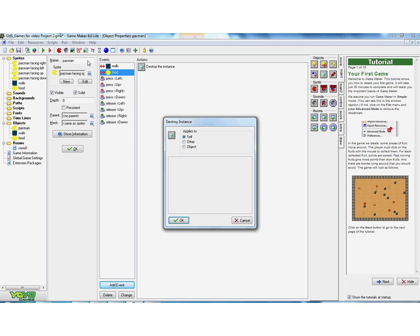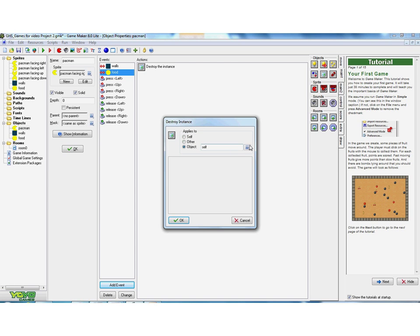So when the Pac-Man walks into the food, we don't want it to destroy itself. We could pick something else that it wants it to destroy, some other object. We could say destroy some of the wall blocks for instance, or we could pick an object. And again with the objects there's a list of the possible things, and we could put in food.